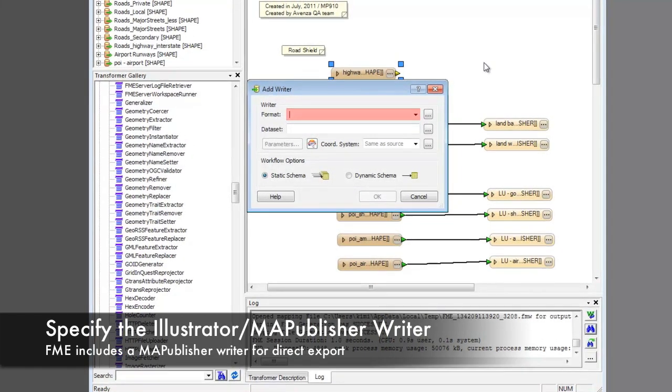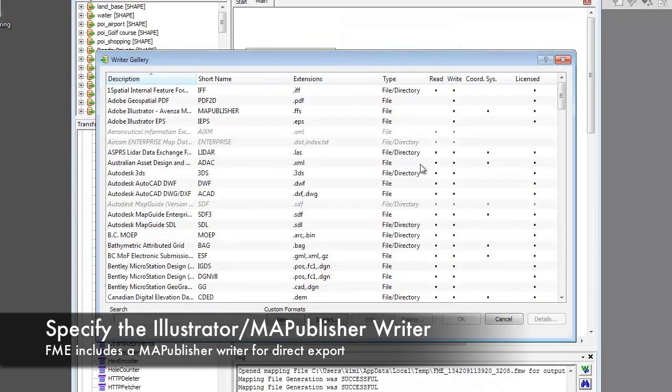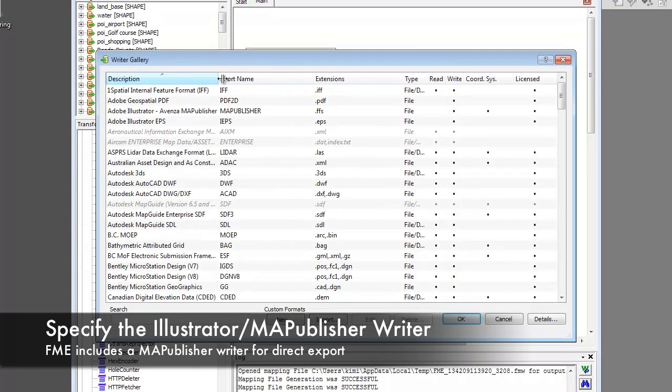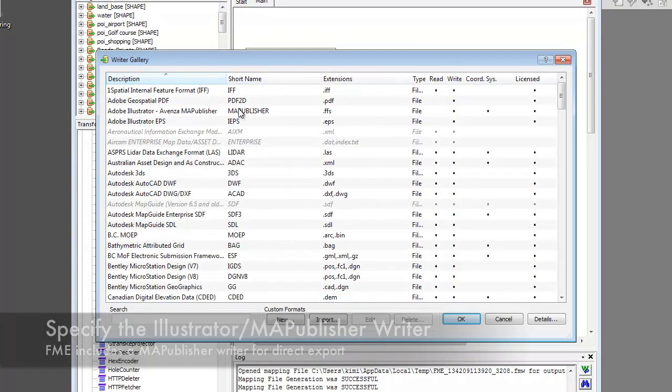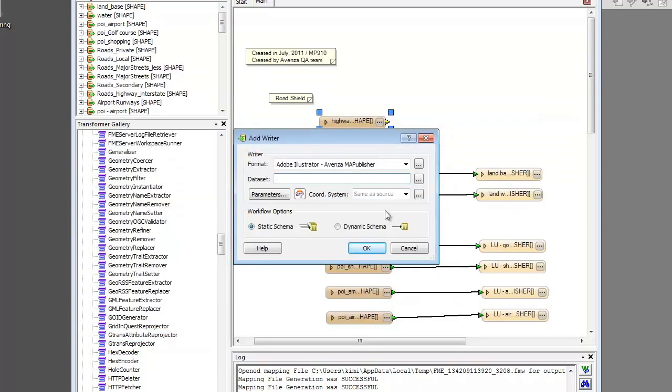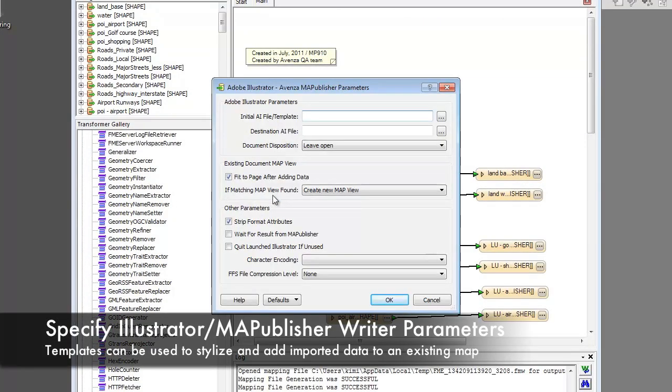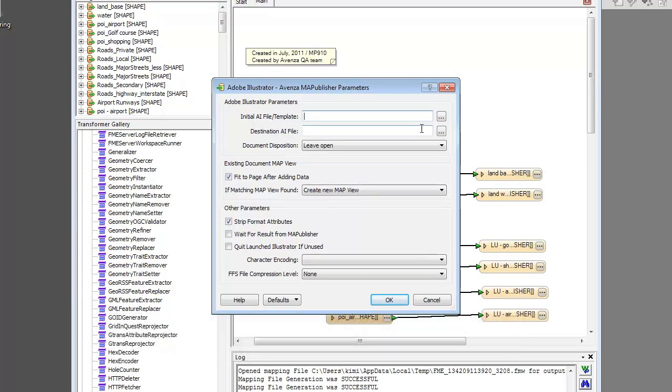FME includes an Adobe Illustrator Avenza Map Publisher Writer that writes the processed data to Adobe Illustrator and Map Publisher. The Illustrator Map Publisher Writer also has a set of parameters that can be specified to customize the import process.